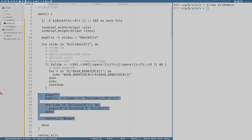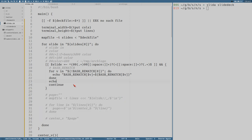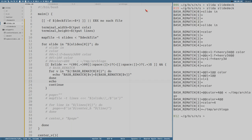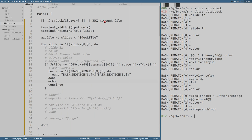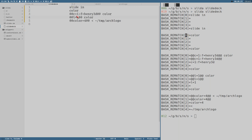We can comment out the other parts. Now it only prints the content of the BASH_REMATCH array and doesn't create any slides — that's just what I want here, because we want to identify which group is which, or which element in the array corresponds to which group. We can see that index zero is always the whole line of the slide.